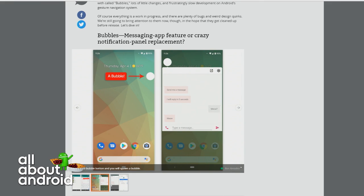That might be just to keep other app makers from running rampant, because they've already done this for years — this is not a new thing. It's crazy it took this long. On Samsung's One UI you can actually minimize any app to be a bubble.